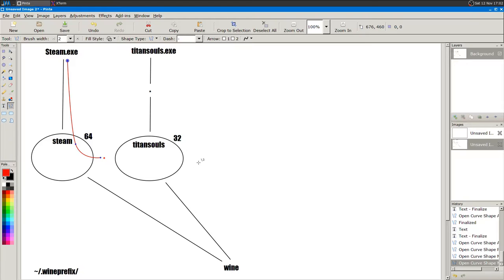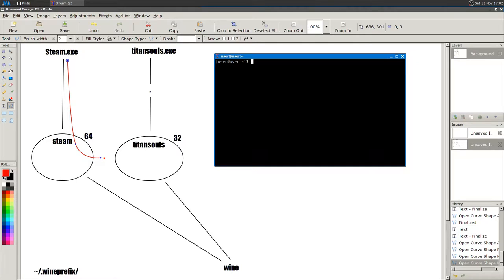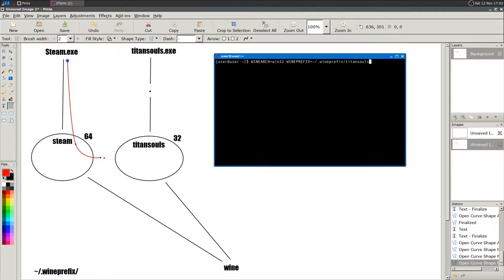Let me open a terminal. I'm going to run `WINEARCH=win32 WINEPREFIX=~/.wine_prefix/TitanSouls` to create a 32-bit Wine prefix called Titan Souls inside that subfolder.